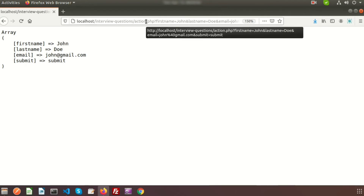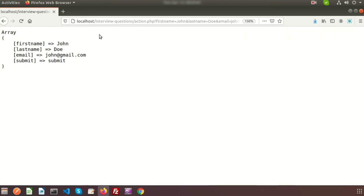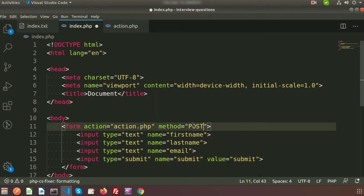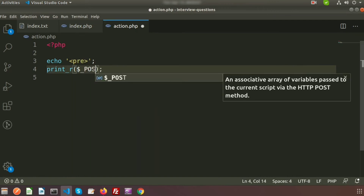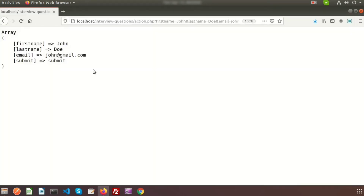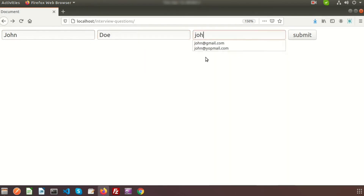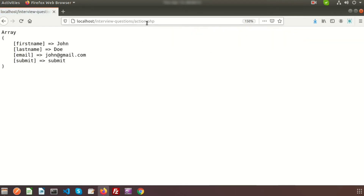If we submit any value using a GET request, we can see all the values in the URL — so this is not secure. Instead of GET, if we write POST and try to print $_POST, then submit the same data — John, Doe, john@redgmail.com — we cannot see any values passing from the URL. So GET request is not secure, but POST request is secure.